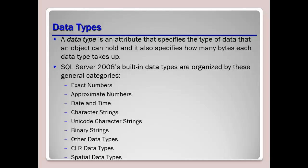Now if we look at approximate numbers or approximate numerics, this includes precision, which is the total number of decimal digits that can be stored either to the left or to the right of the decimal point. Now when it comes to precision, the value must be at a minimum of 1 and could be a maximum of 38. The default precision number is 18, so you might want to remember that in case you go for the certification exam, that you might see that example or that question as to what is the default precision number, and once again that is 18.